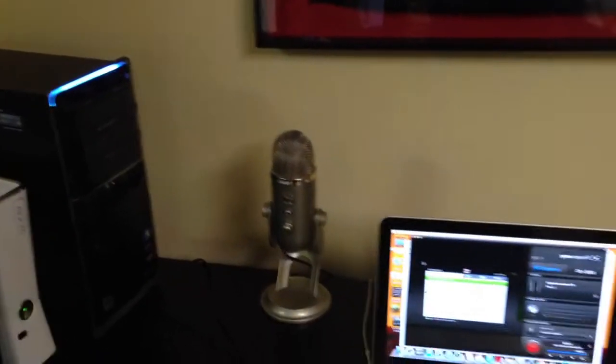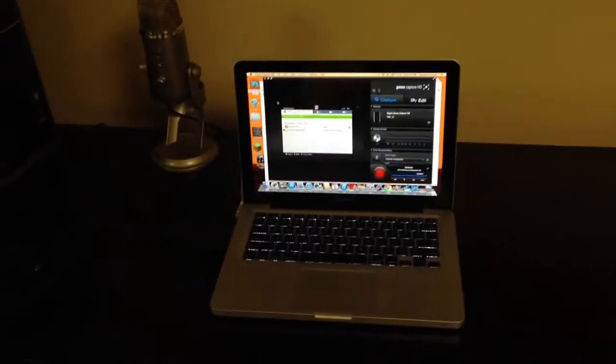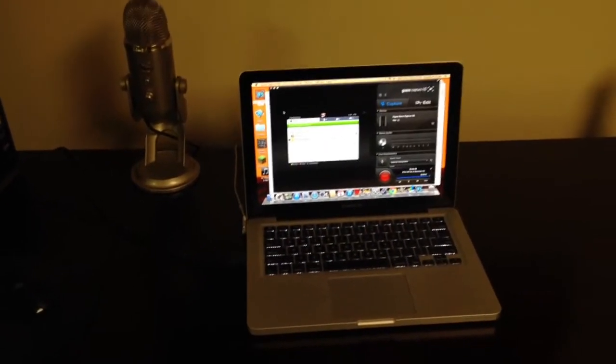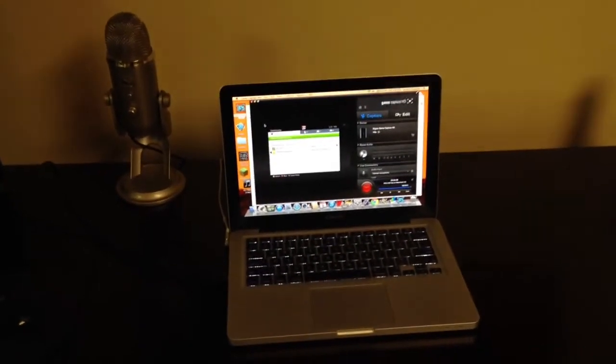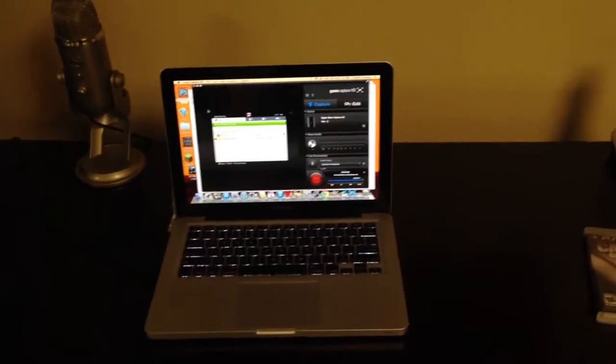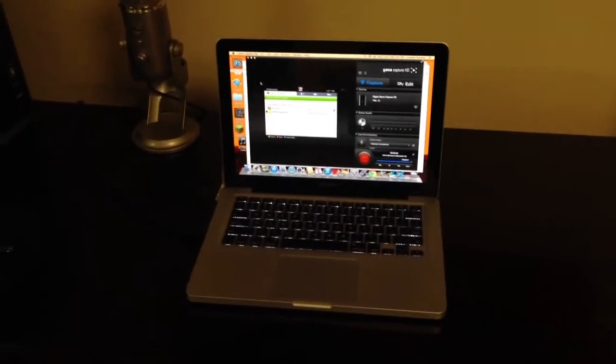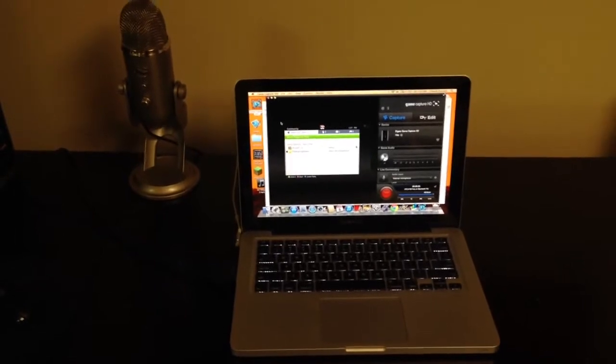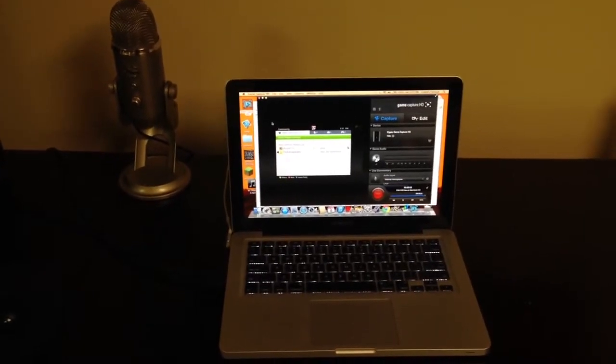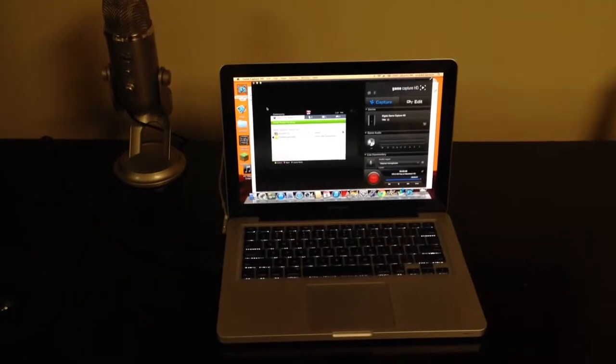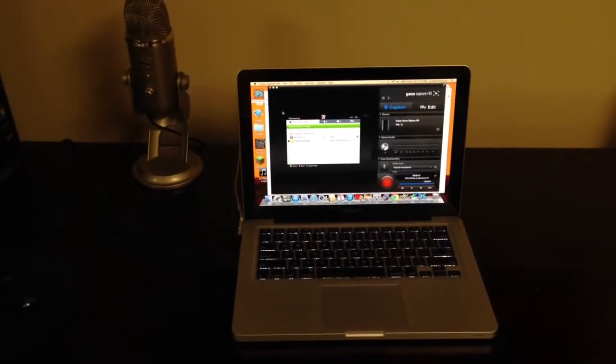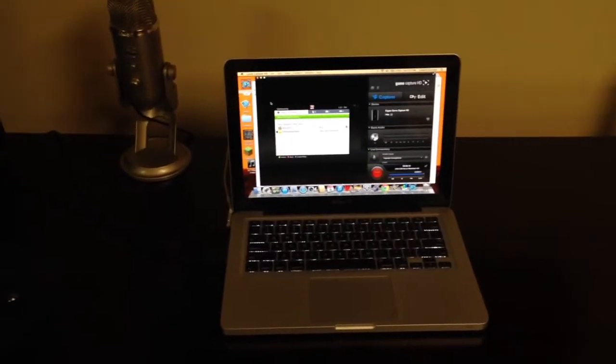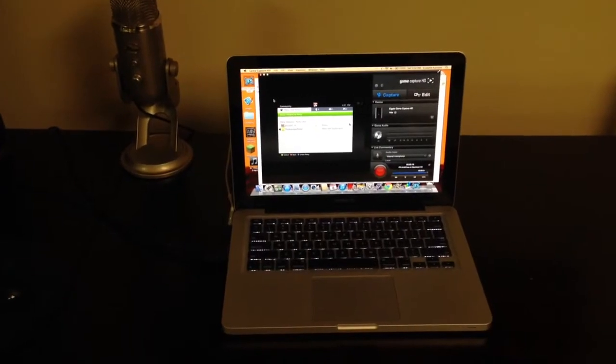And here's the computer that I use to record all my commentaries with, other than Minecraft. For my Black Ops 2 commentaries, this is my MacBook Pro. The reason I use this instead of my desktop for my Call of Duty commentaries is because I like iMovie so much more than Movie Maker. Right now I just can't afford like Sony Vegas or Adobe Premiere, so I'm just rocking the iMovie just because I love that software—it's so easy to use.